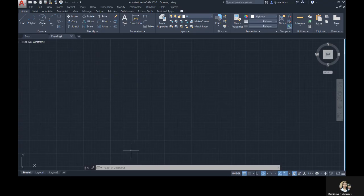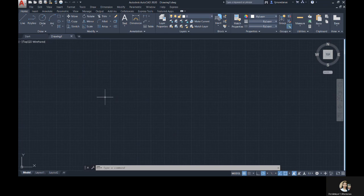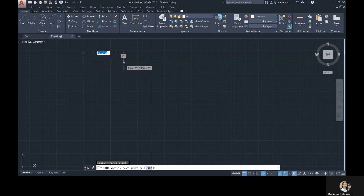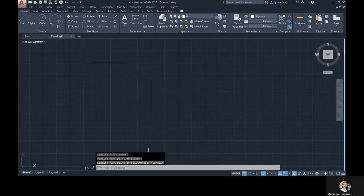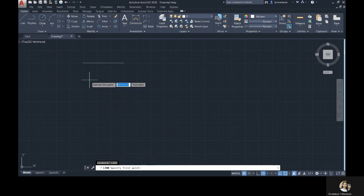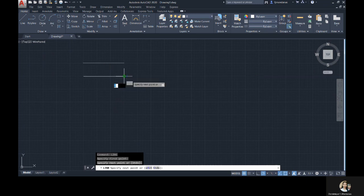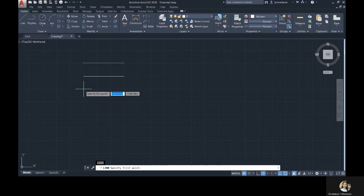So, the first one is the line, the simple line. But when you're done with your project, this line becomes a sexy line. To activate the line command, you can click the line icon on the drawing panel, or you can type L-I-N-E or L in the command line bar, then enter.